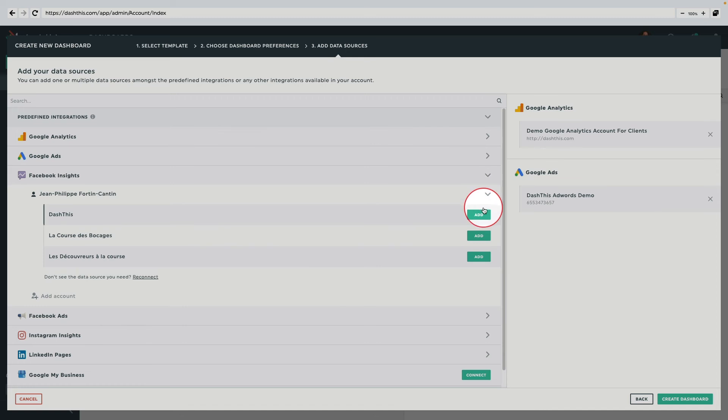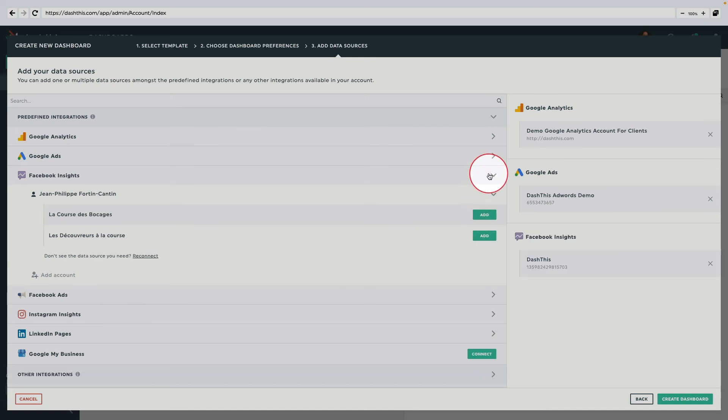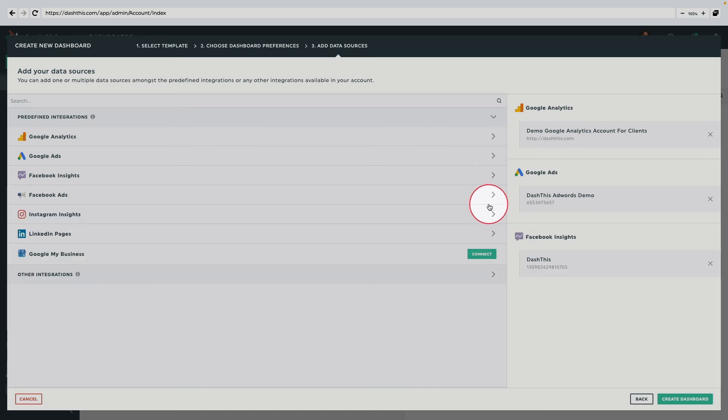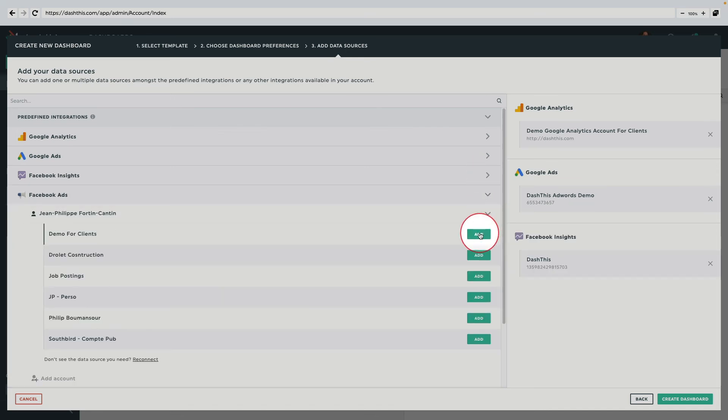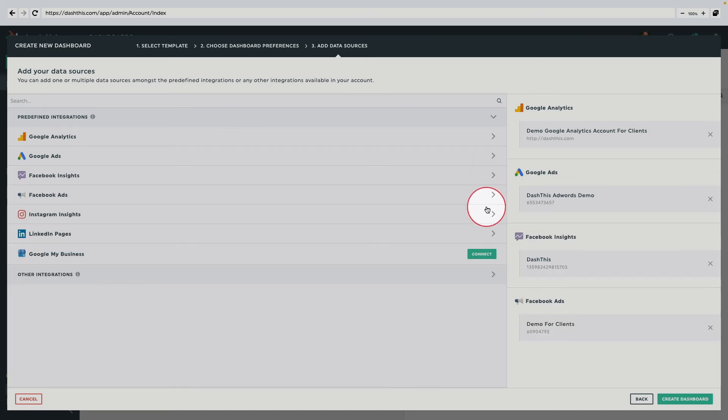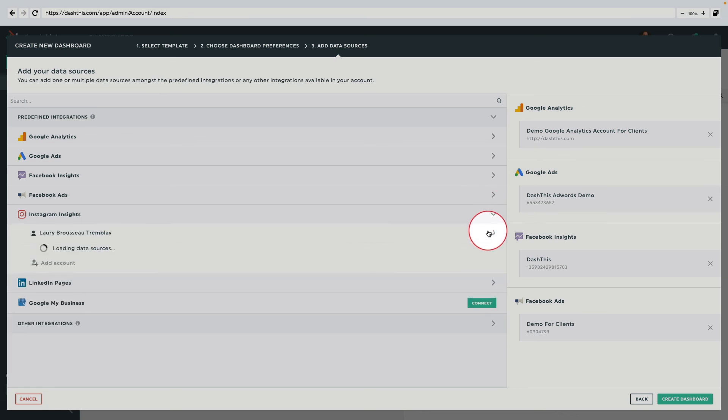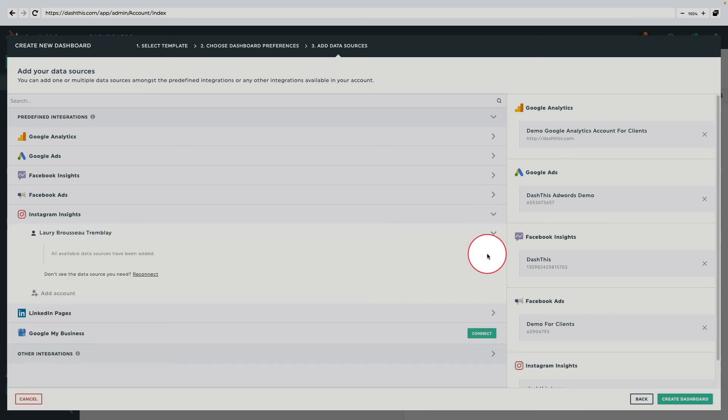You can add as many integrations as you need in a dashboard to get a complete overview of all your channels, and as many sources as you need.